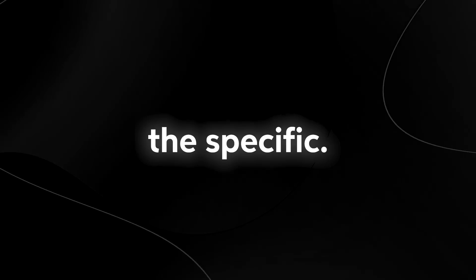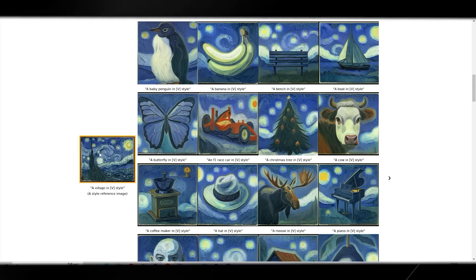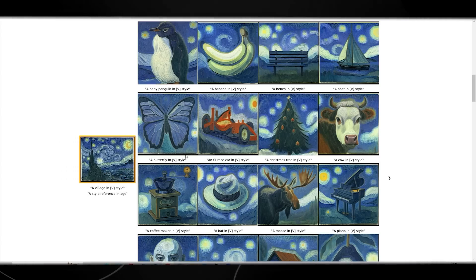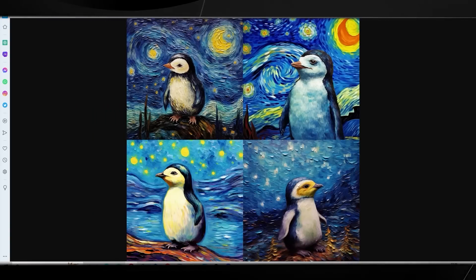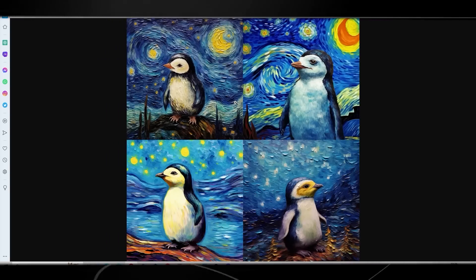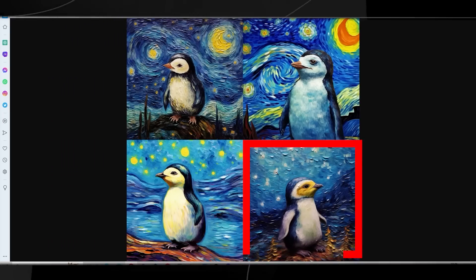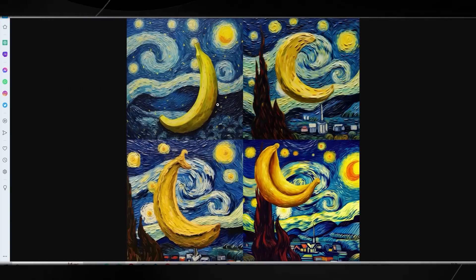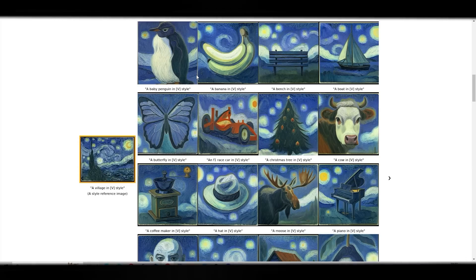Then let's look at the second example — a banana in the specific Van Gogh style. One thing I'm noticing is that all of these Style Drop images look pretty much on point with each other. If someone said they were all from the same book, I'd 100% believe it. With MidJourney, some of the styles look a little different from one another — for example, the top-left looks the most Starry Night, while the bottom-right doesn't look as close to its official style.